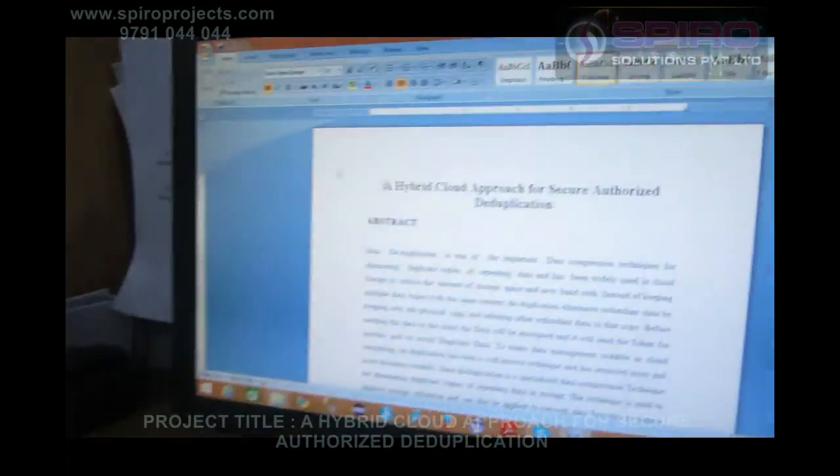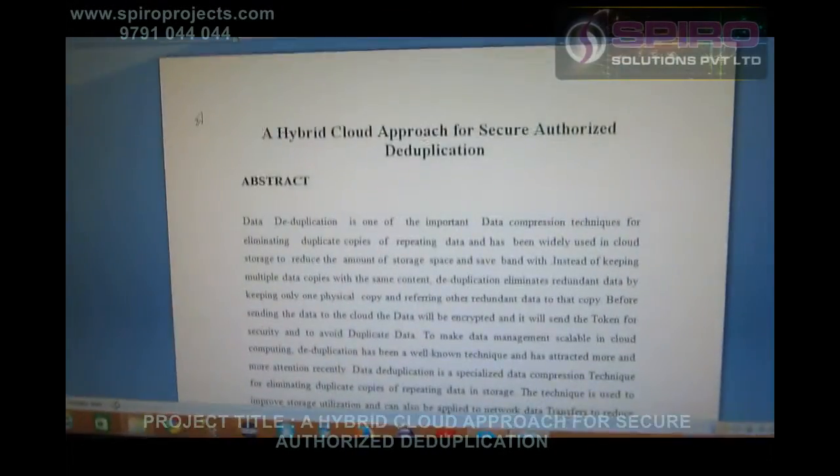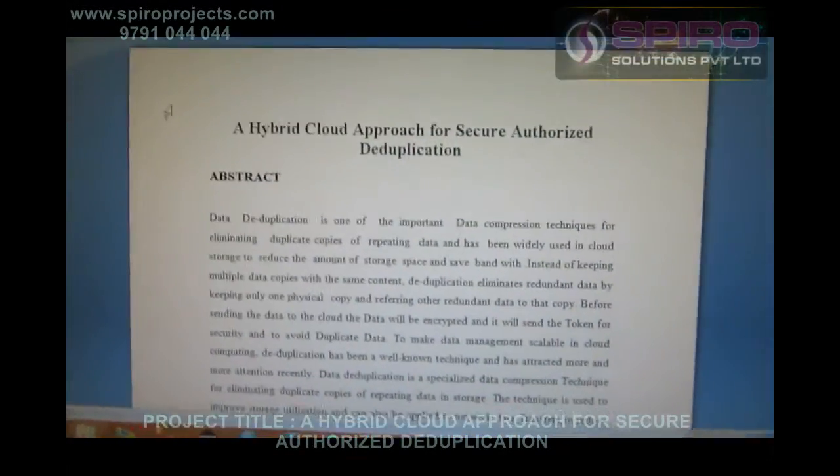Hi, this is Rakesh working as a Java developer in Spyro group of companies. My topic is hybrid cloud approaches for secure authorized deduplications.